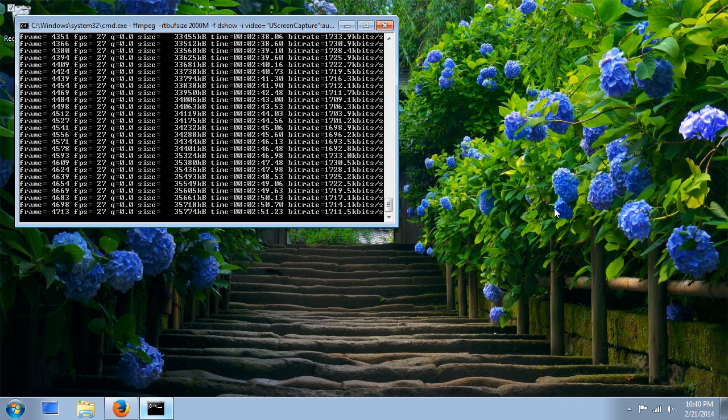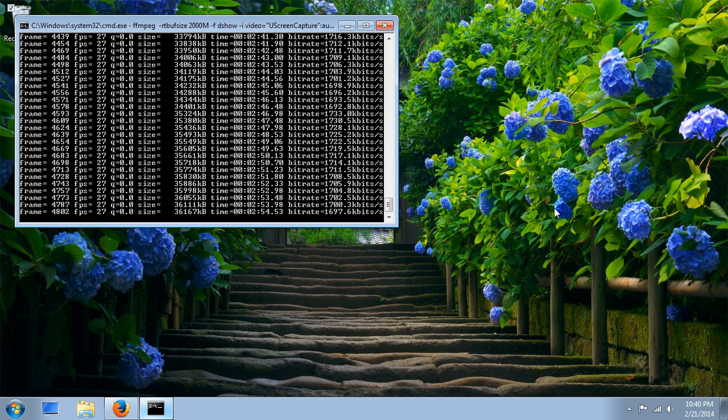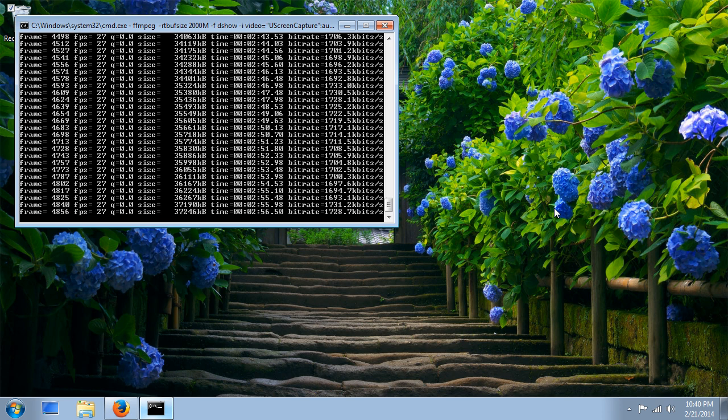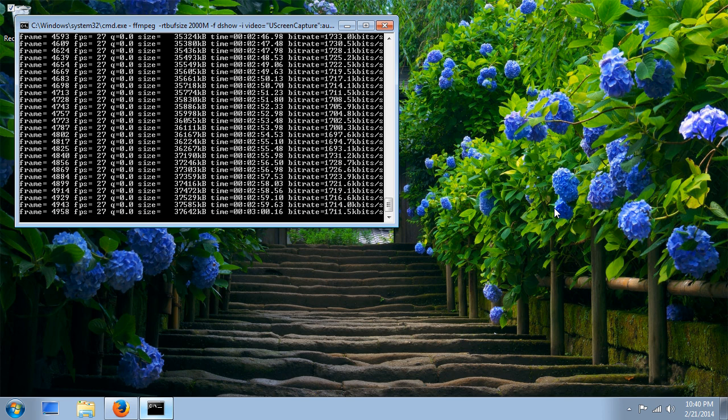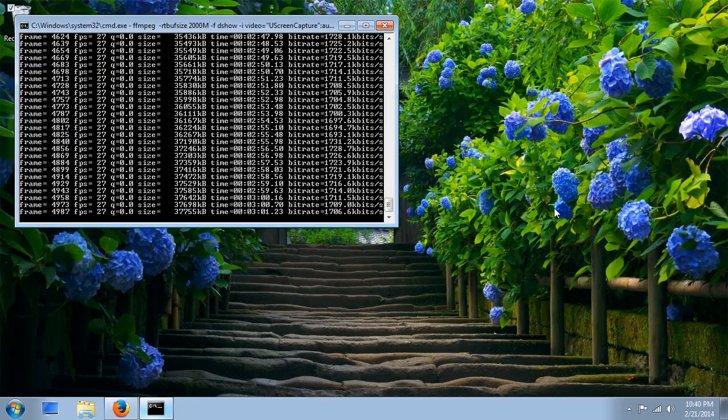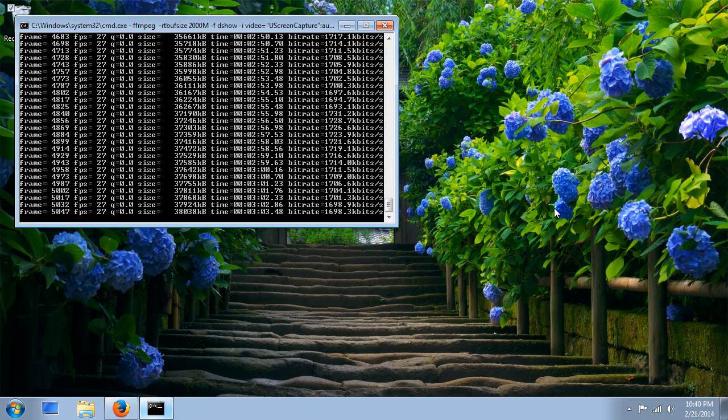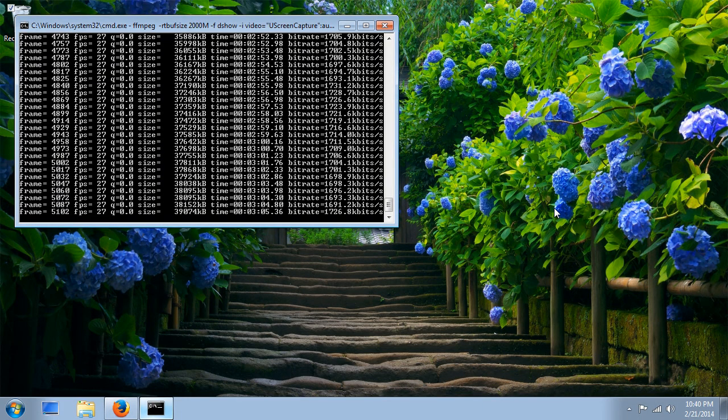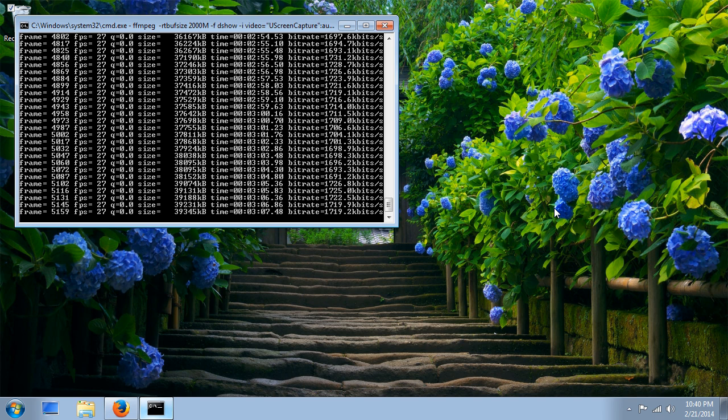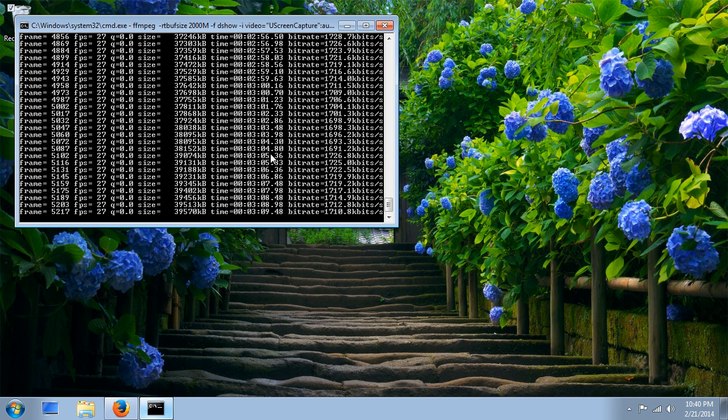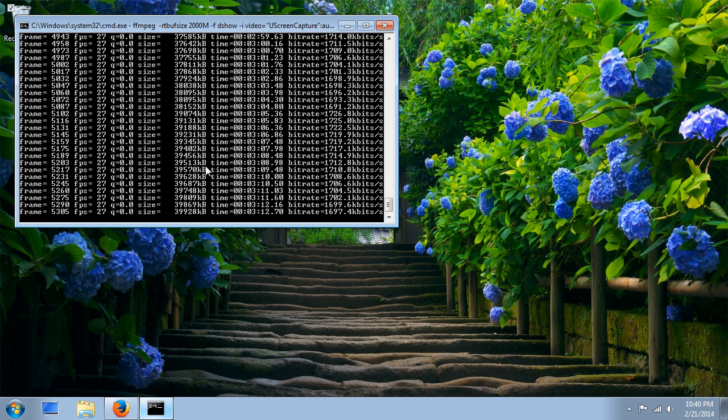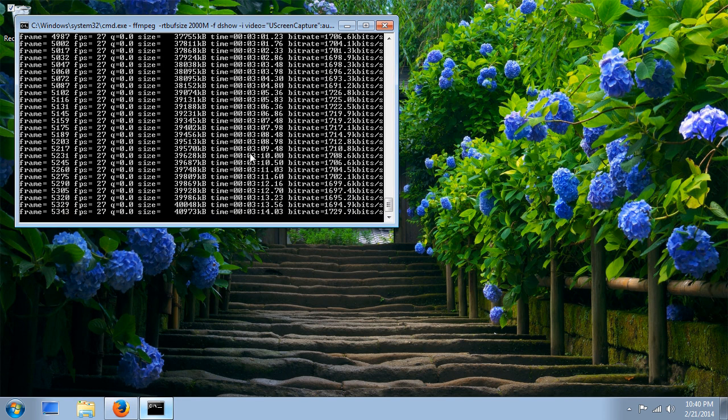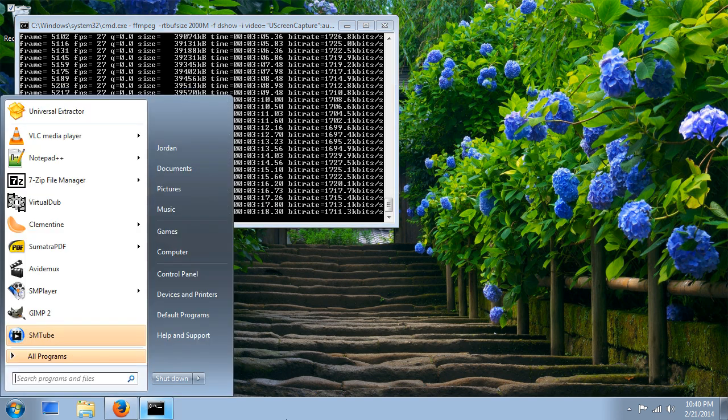I think that's all for the filters. Once you have one of those filters installed or any other filter that you find, you'll be able to use it through FFmpeg to capture the screen and record it to a video. What you see right now on the screen is the output of FFmpeg. I'm recording my screen with it at the moment. We're going to go ahead and open a new command prompt.